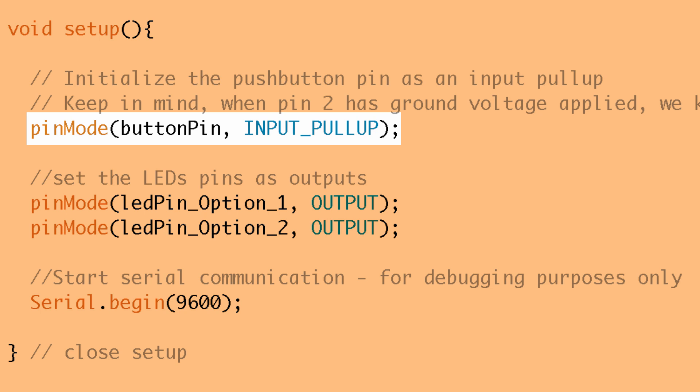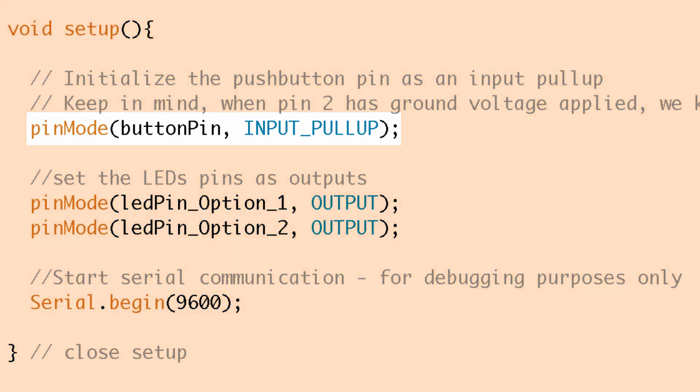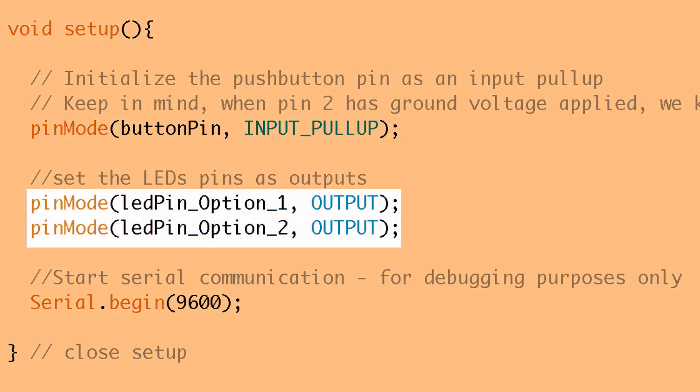So again if that sounds a little confusing check out the video on probably the floating pins, I think I talked about it in that video and that should clarify that. And then the other thing we do is set the LEDs as outputs and that's because we're going to be applying voltage to pins 12 and 13 hence they need to be outputs.